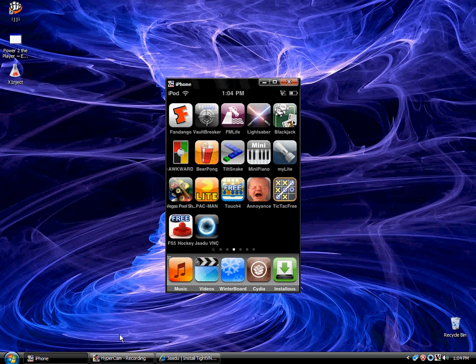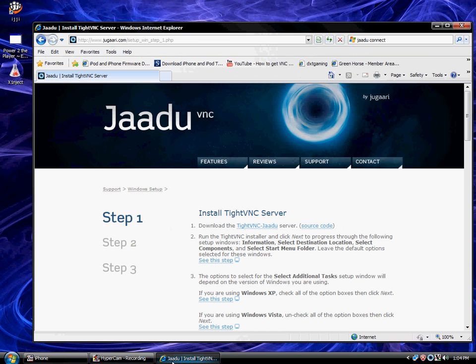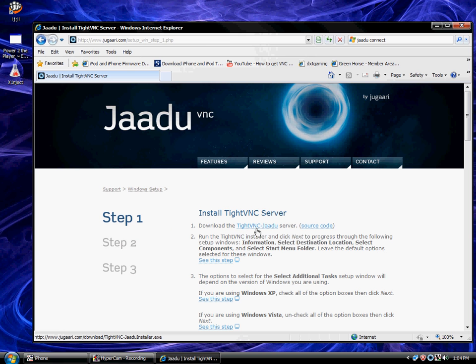Alright, so what you first want to do is go to this website, it will be provided in the description. You're going to want to download and install TightVNC Jaadu service.